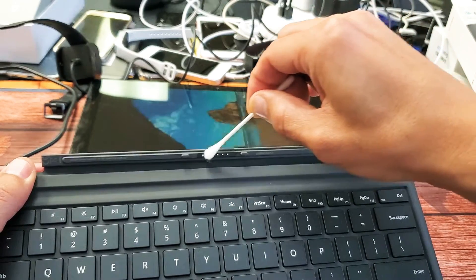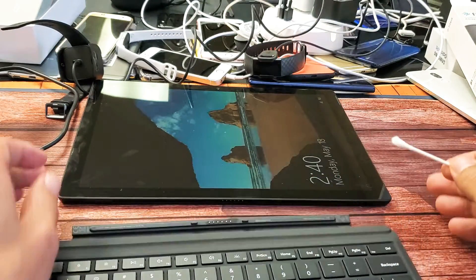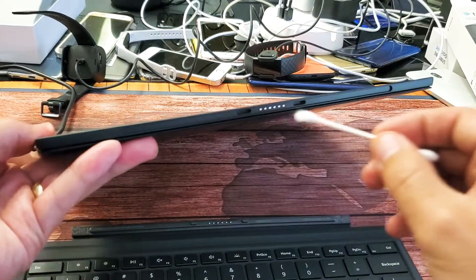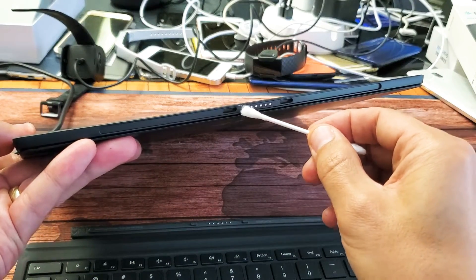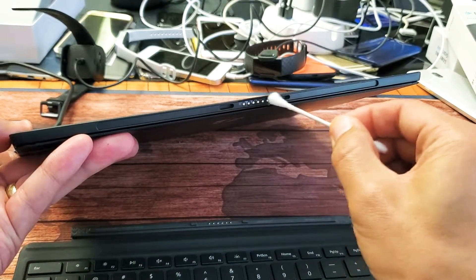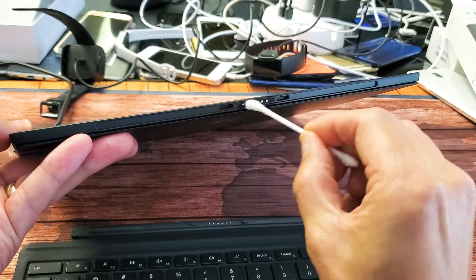Give it a nice little rub down right there. And also on the Surface Pro itself, you want to make sure you give that a little clean as well.